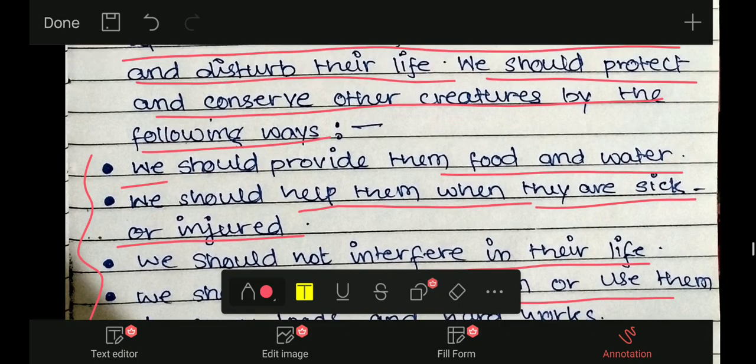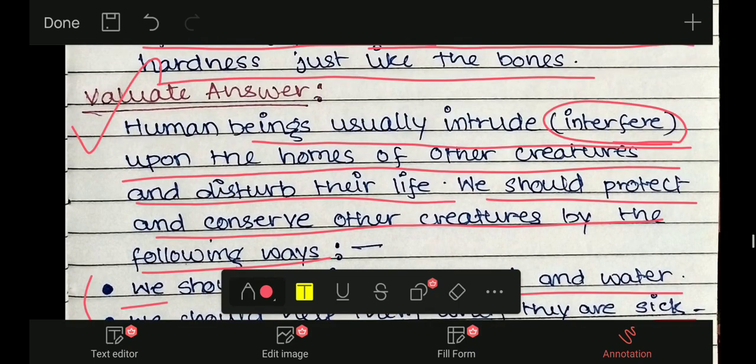तो यहाँ पर इस chapter का question answers खतम होता है — कैसा लगा, comment करके जरूर बताइए। चैनल पर subscribe जरूर कीजिए और bell icon को दबाकर notification on कर लीजिए। Thank you for watching, have a nice day.